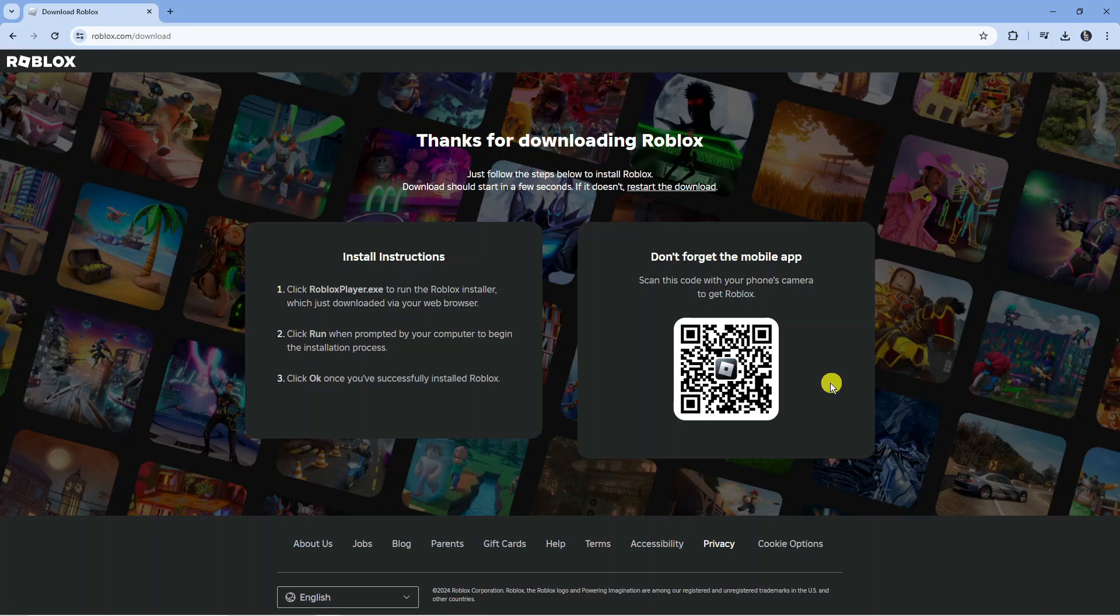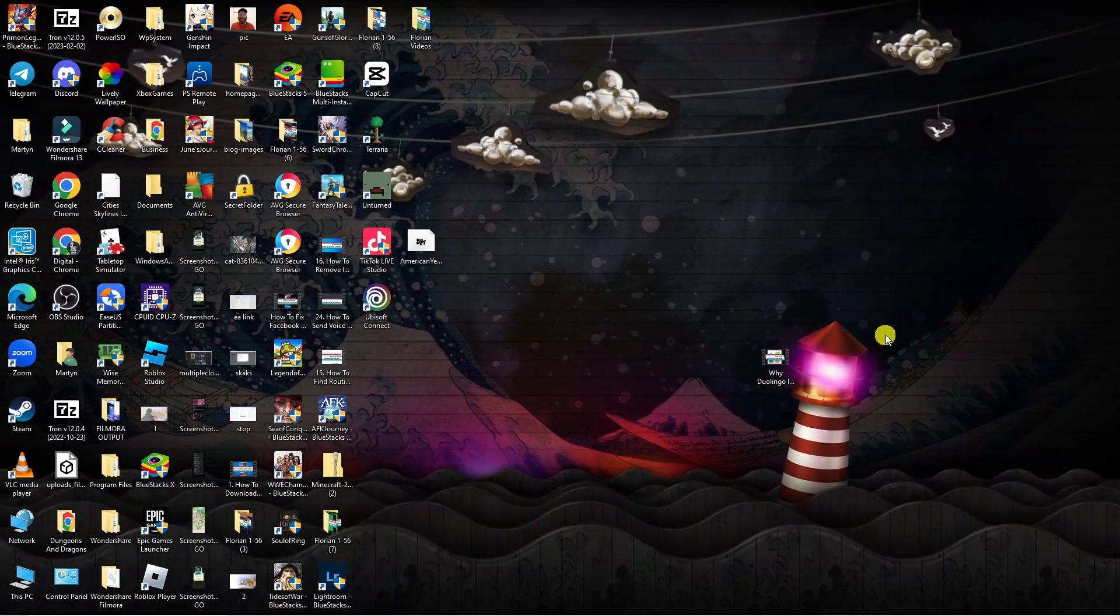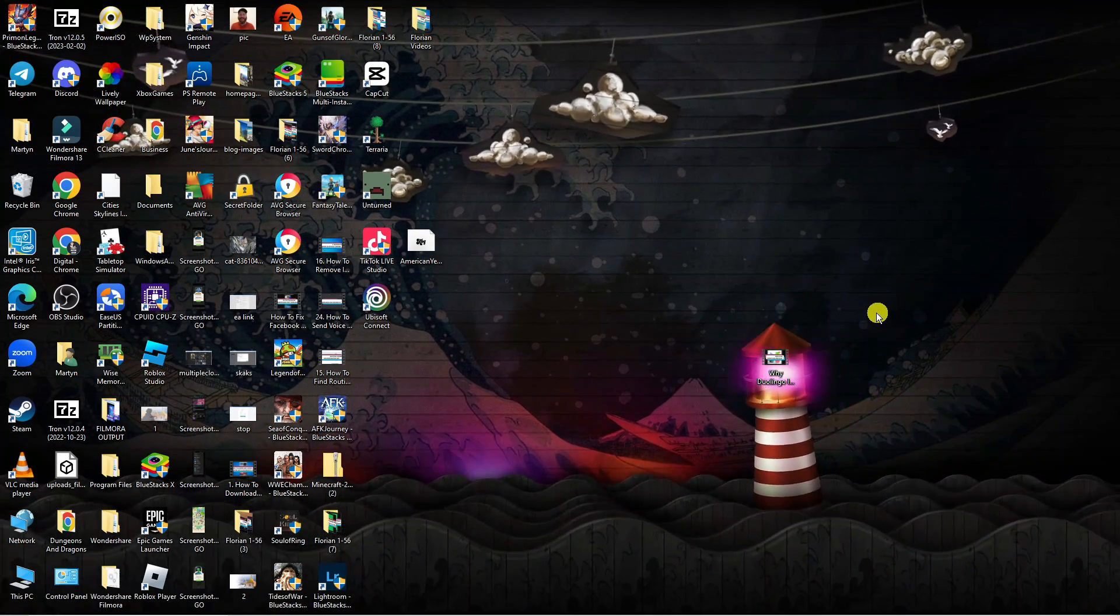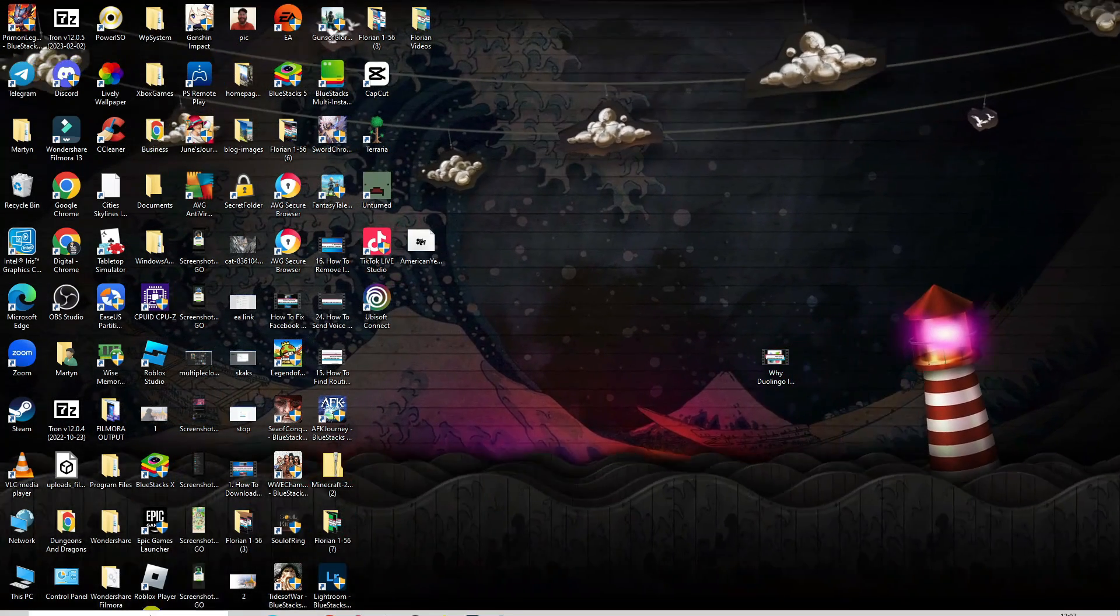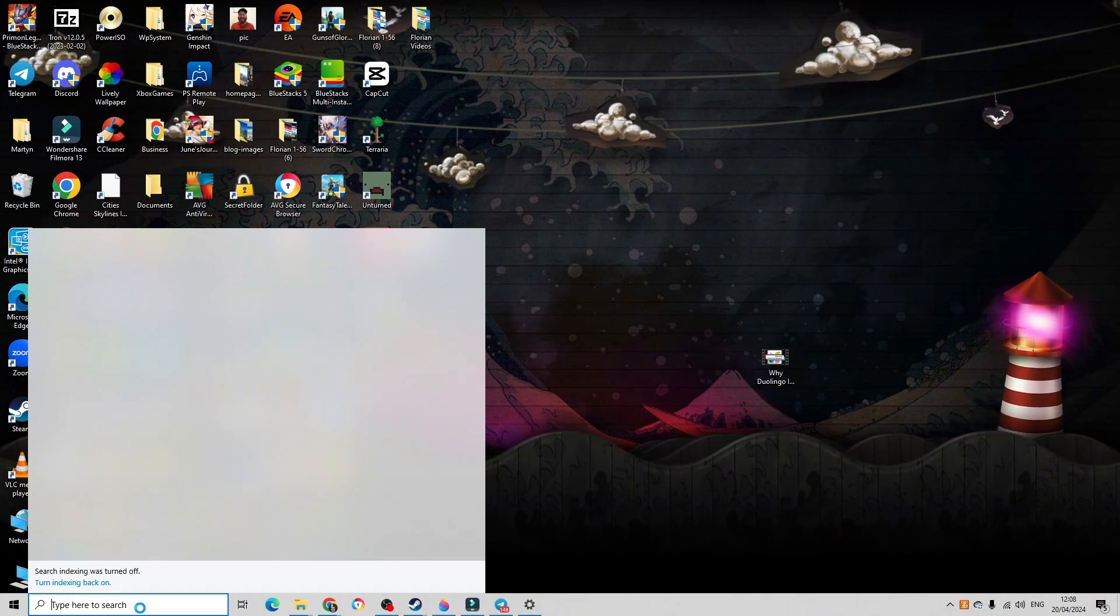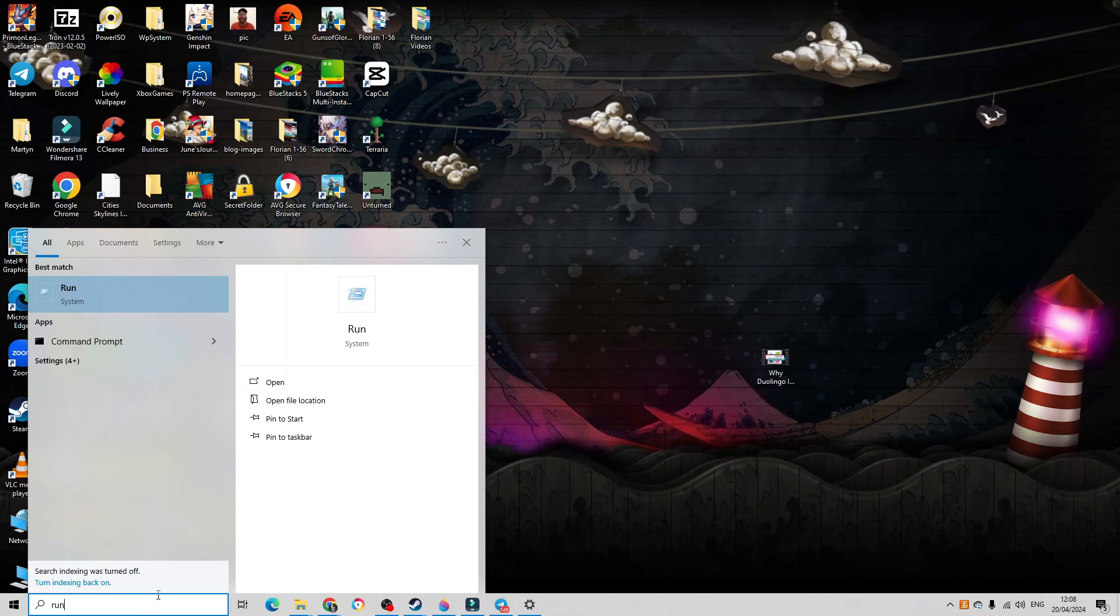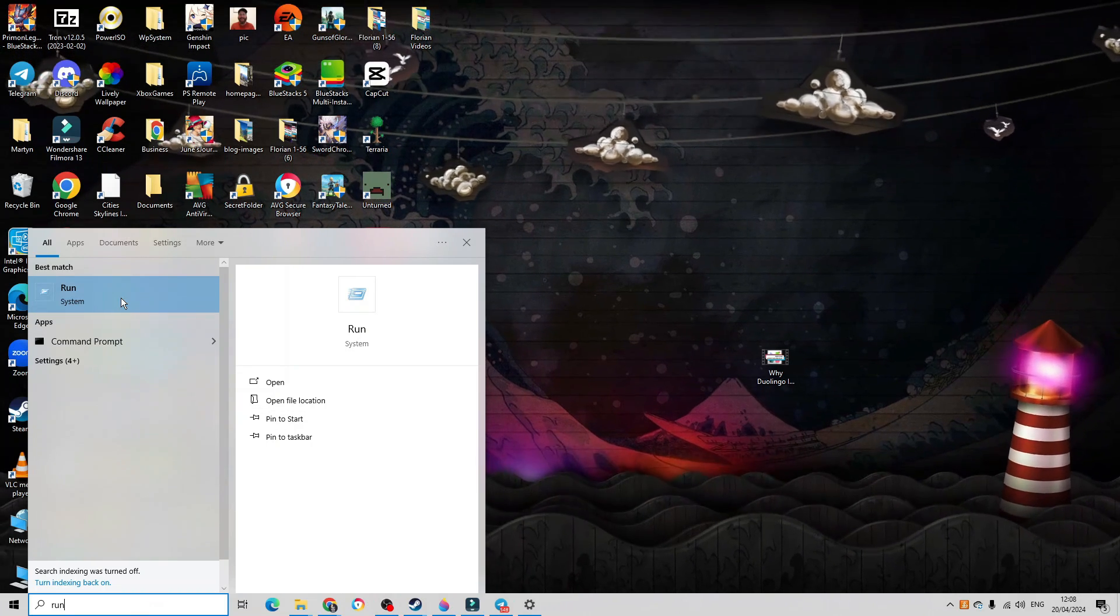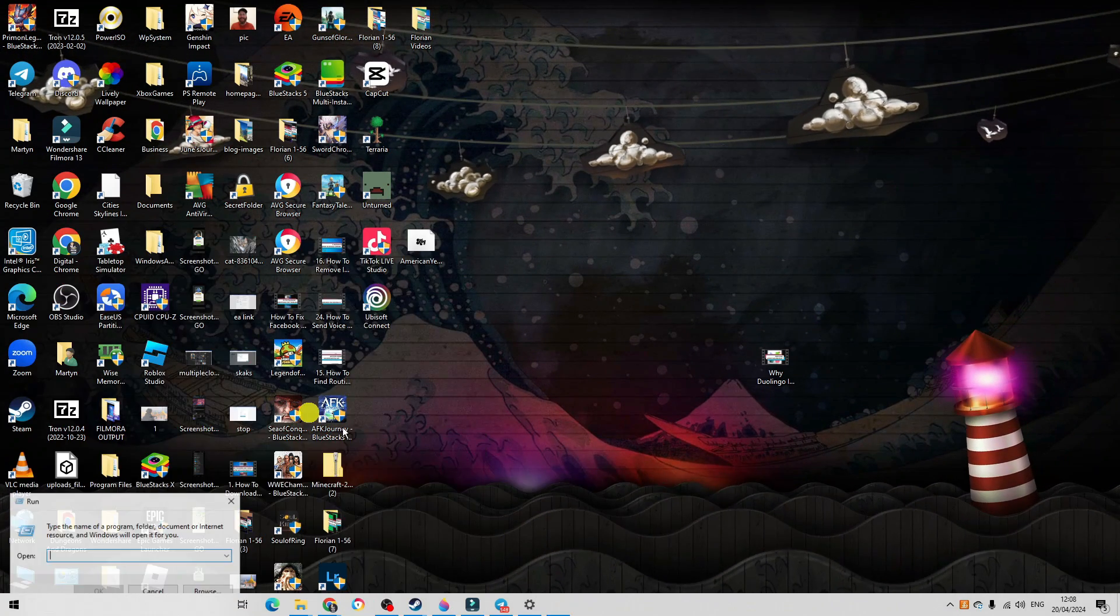Now if that didn't work for you, there's one final thing you can try, which is to clear the Roblox cache. To do that from your desktop, come down to your search box in the bottom left-hand corner and type run. Then underneath best match, just click onto the run app.